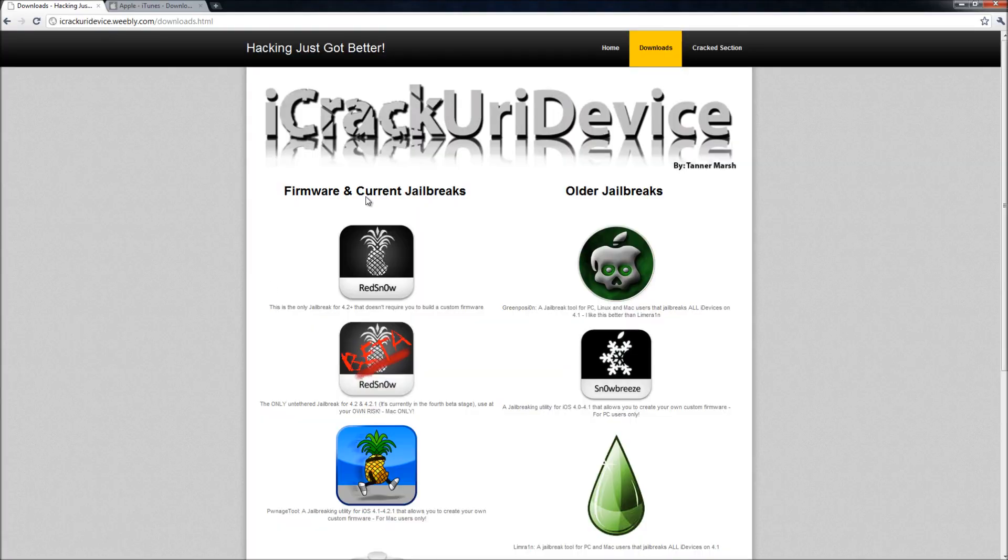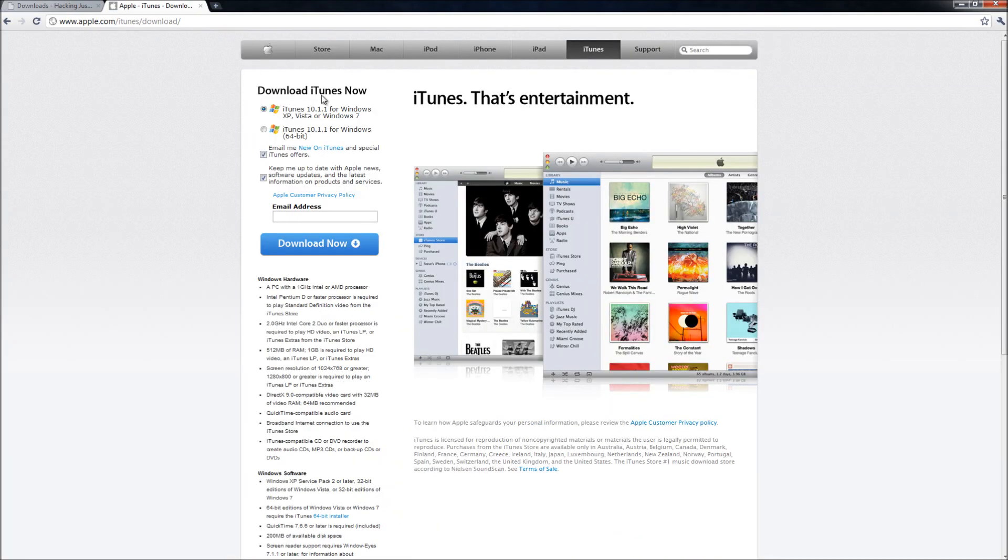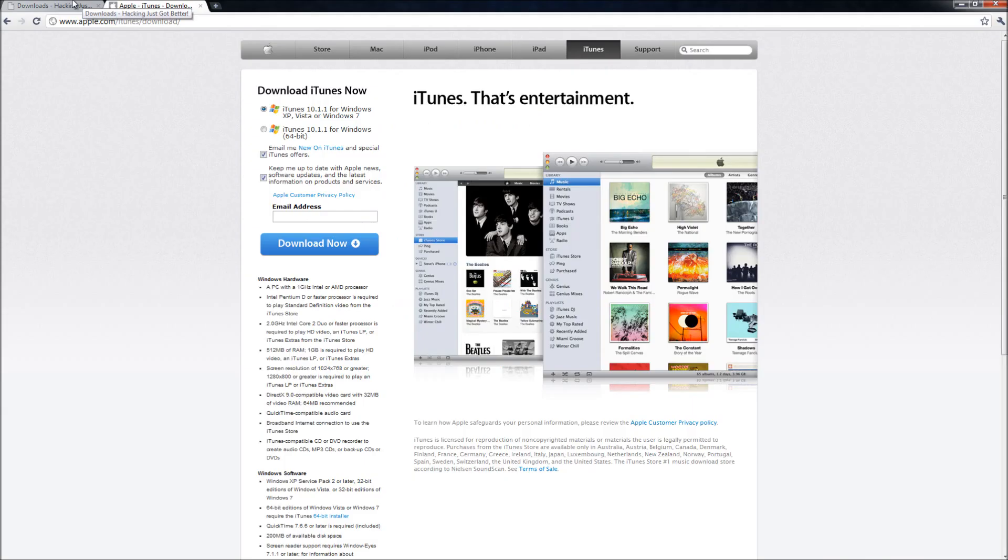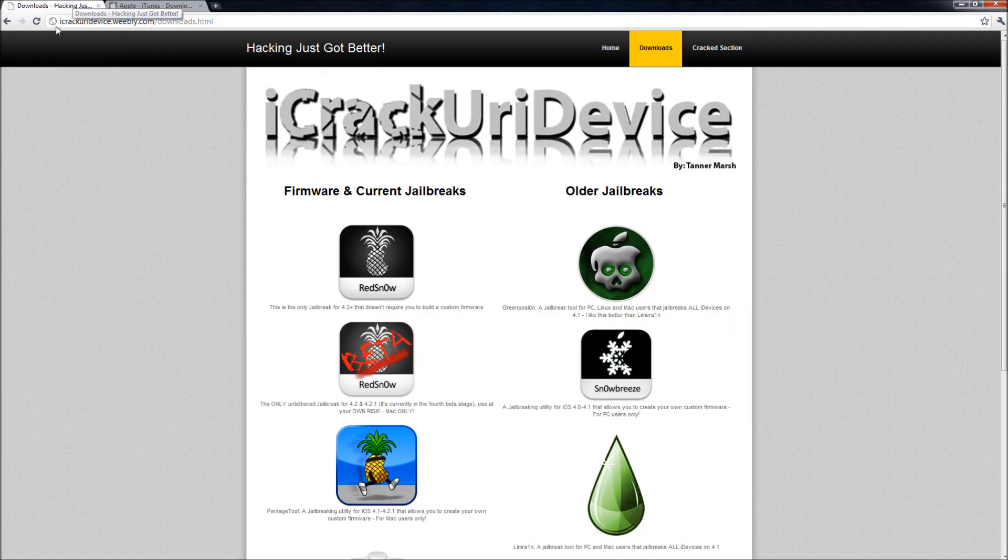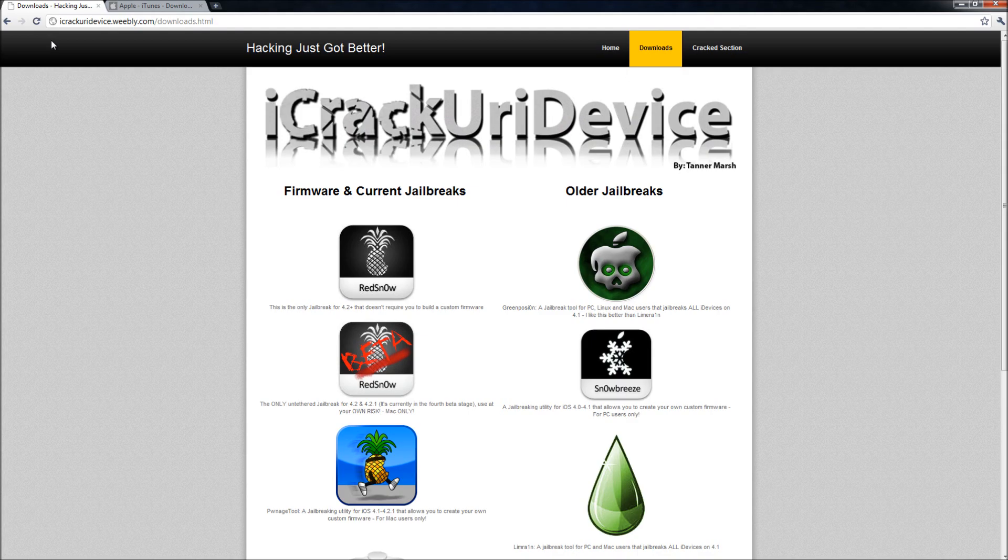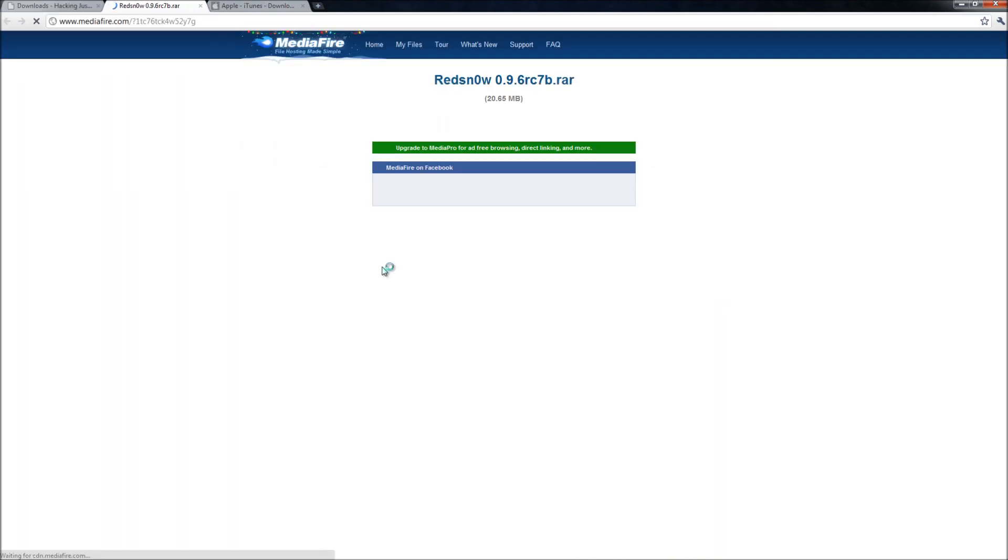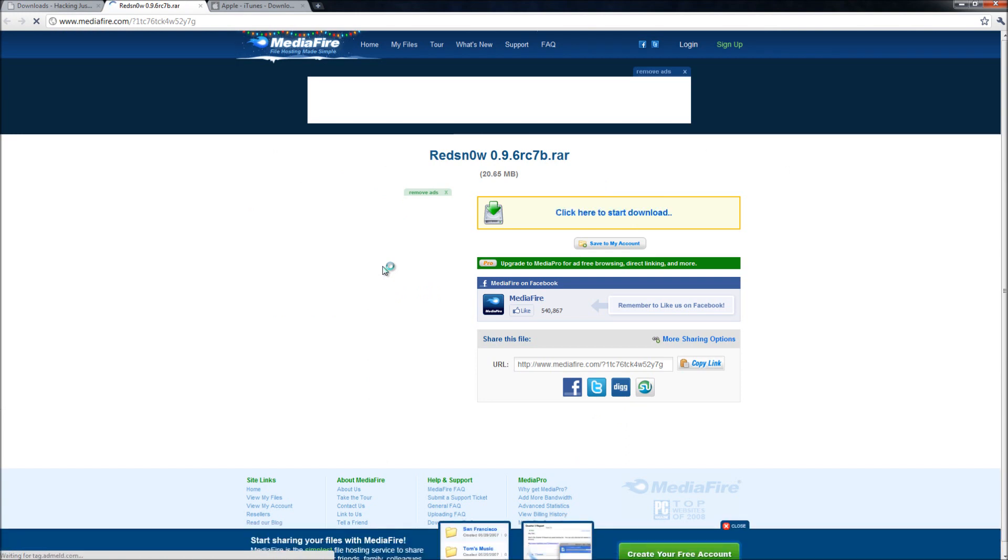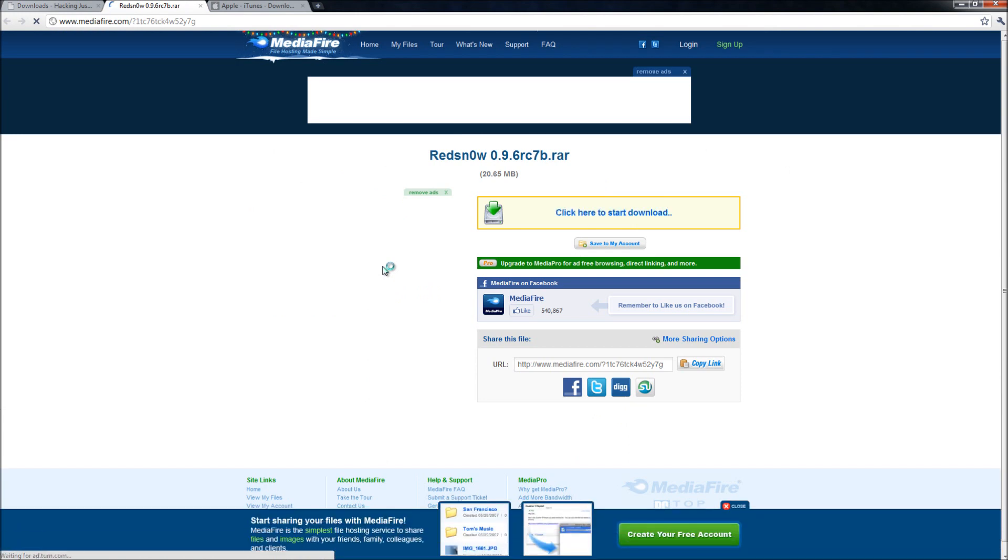If it doesn't then you can come to this website right here and download iTunes. So you're also going to have to get a couple other things. The first is the newest version of Red Snow. In order to do that simply come to my website, a link will be in the more info, and click on where it says Red Snow and you will be taken to a Mediafire download link that contains both the Mac and PC version of Red Snow.